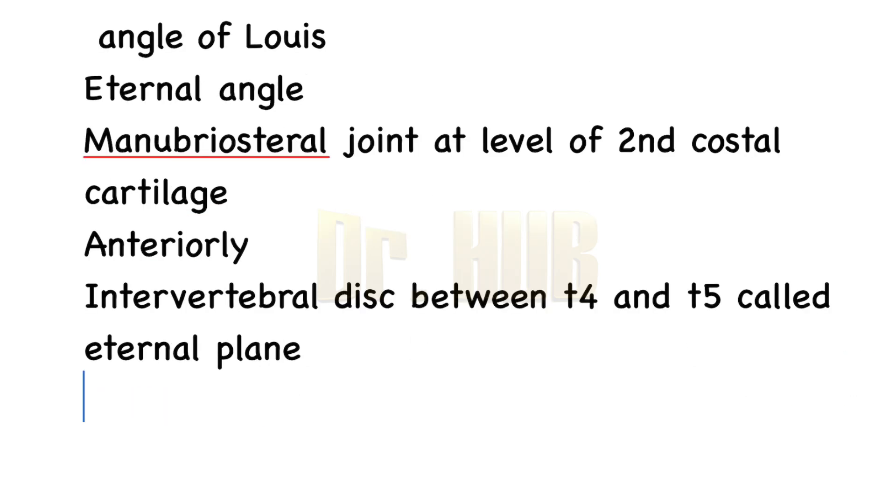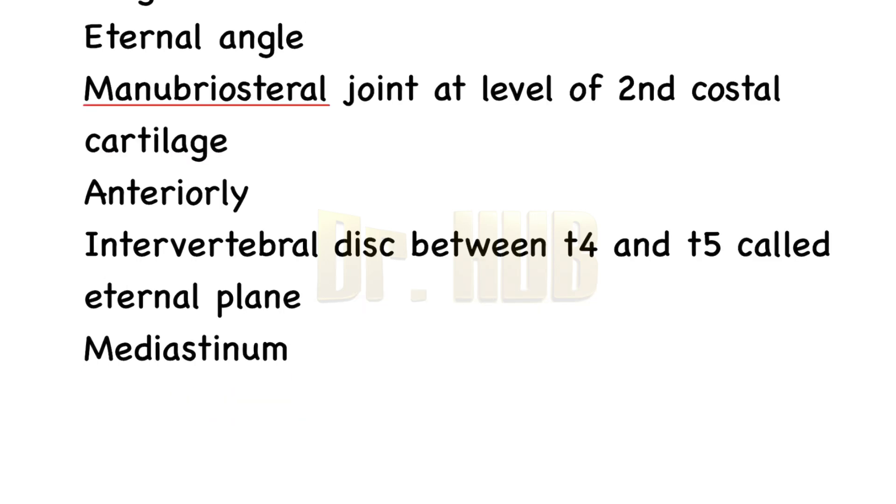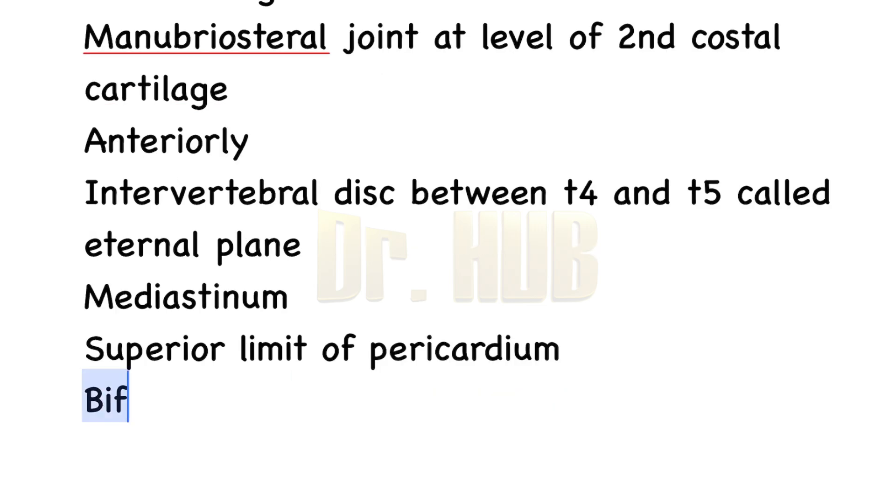It marks the following anatomical landmarks: it separates the superior mediastinum from the inferior mediastinum, marks the position for the superior limit of pericardium, and the bifurcation of the pulmonary trunk.